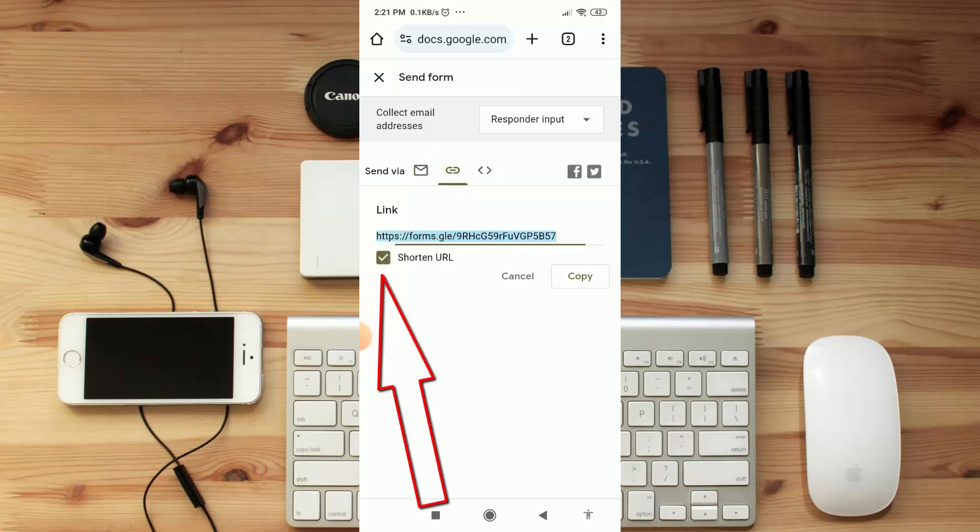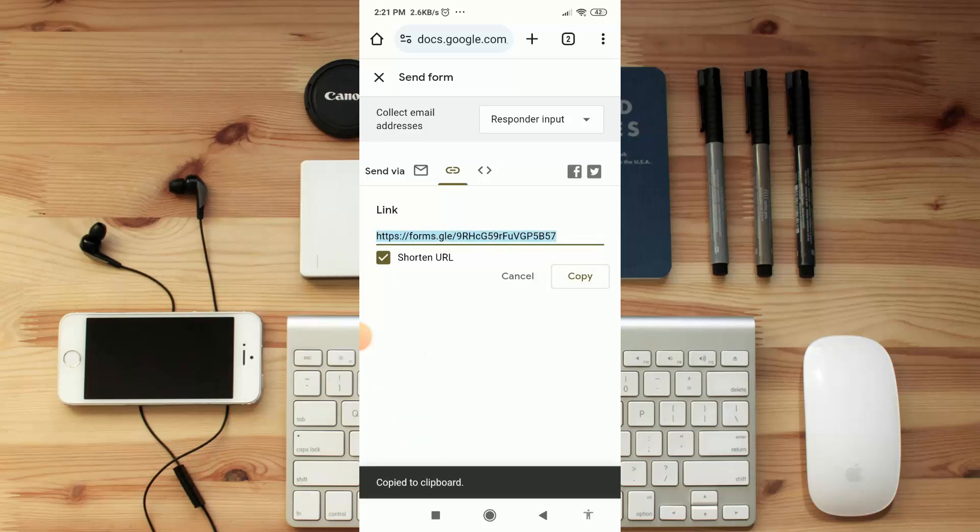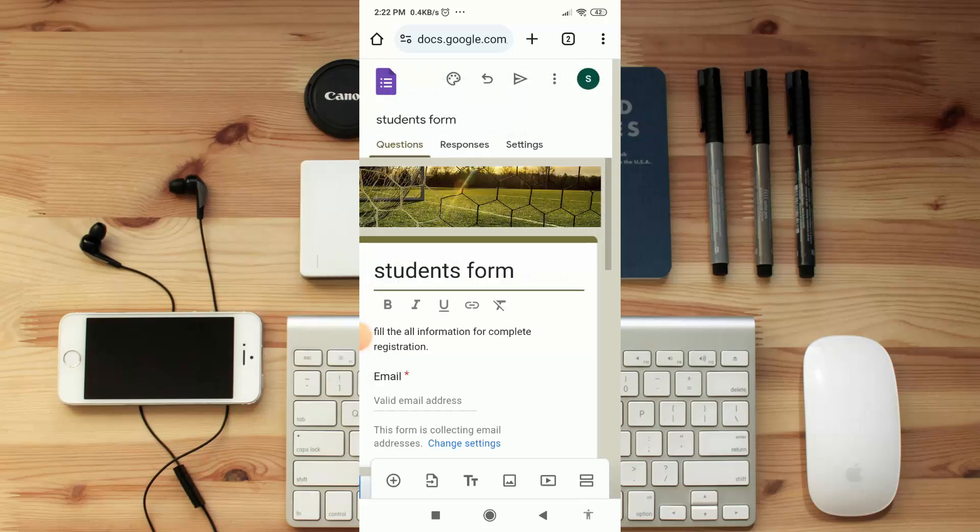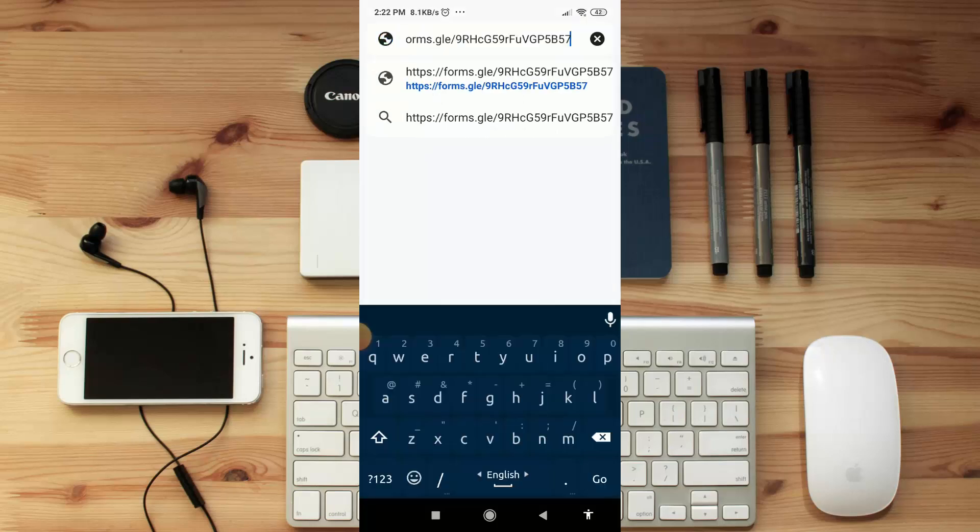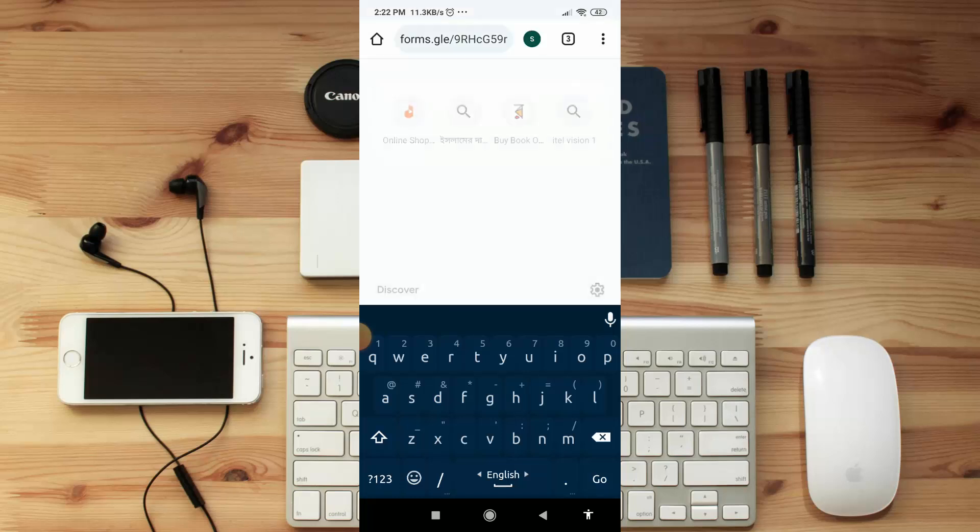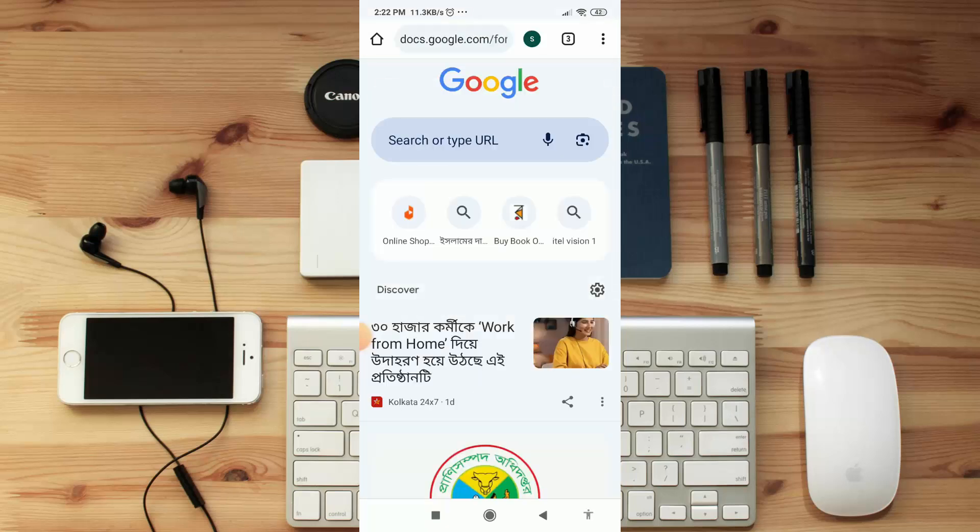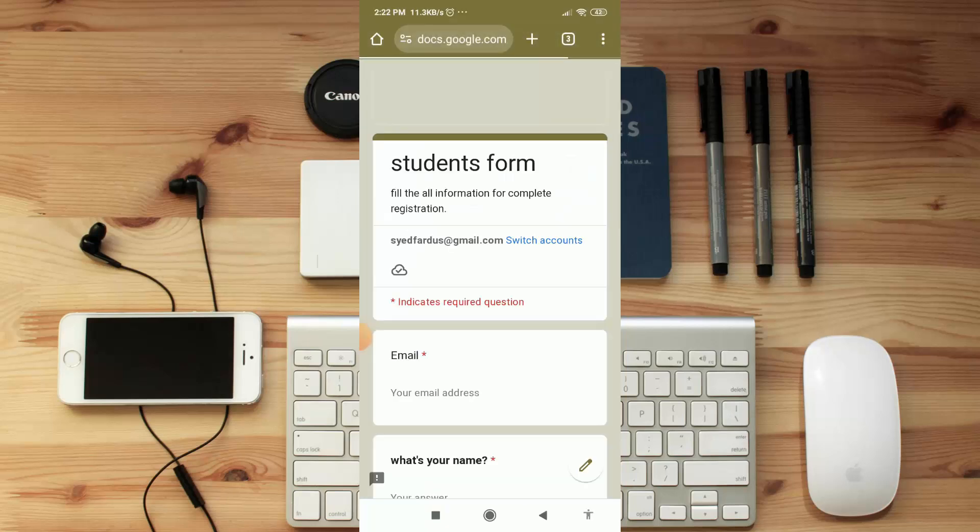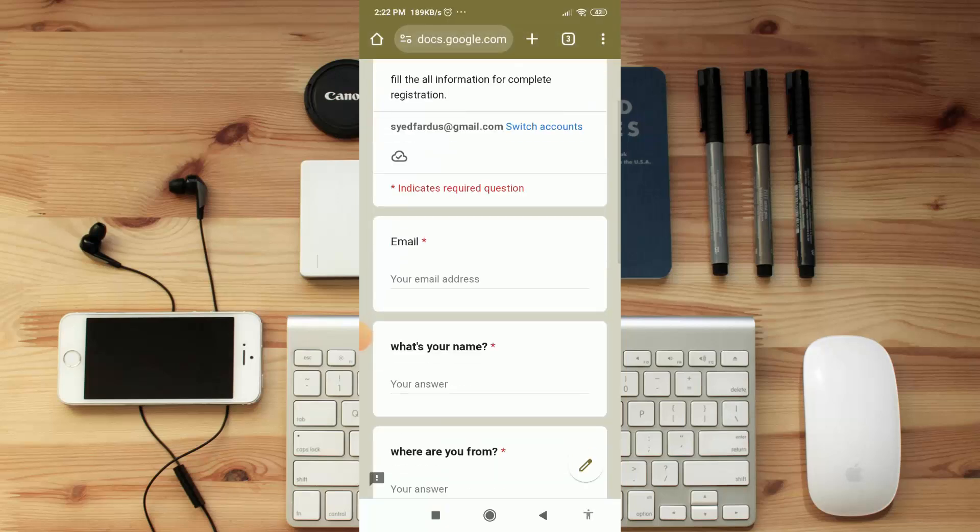That will make this link shorter. Okay, now click on 'Copy'. That's it. Now you can share this on your Instagram, Facebook, or any other platform where you want to share. Okay, now let's see how we can check responses. Let me open this link. I'm going to fill up it.